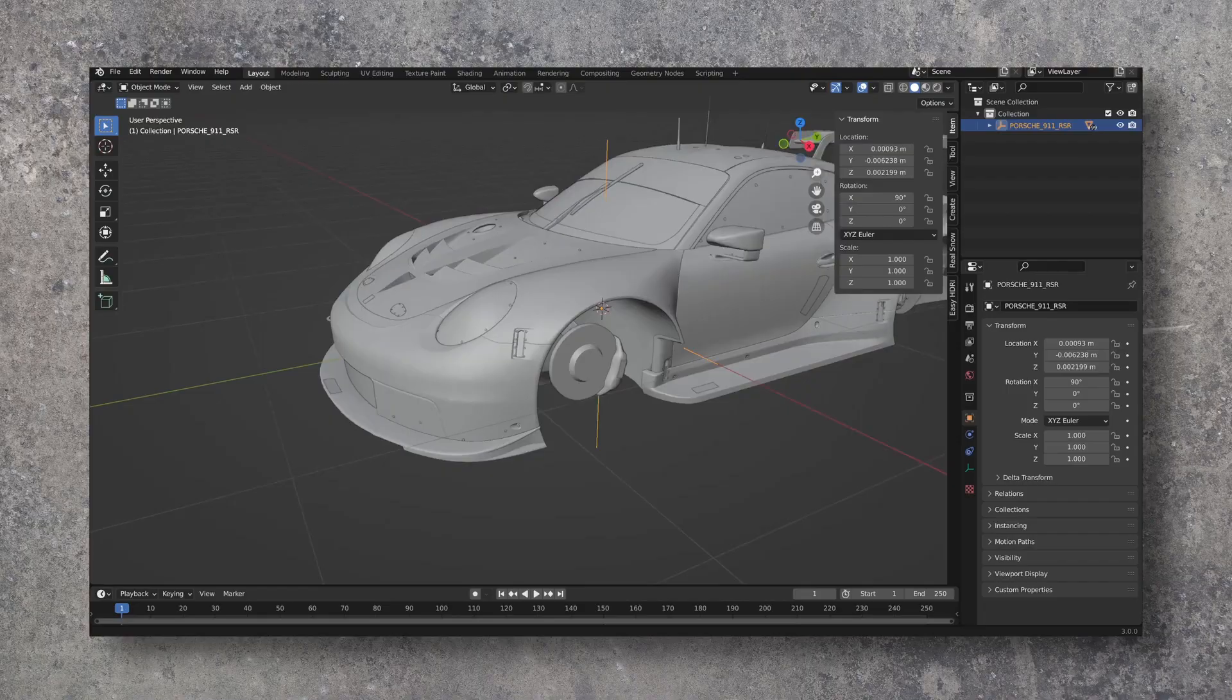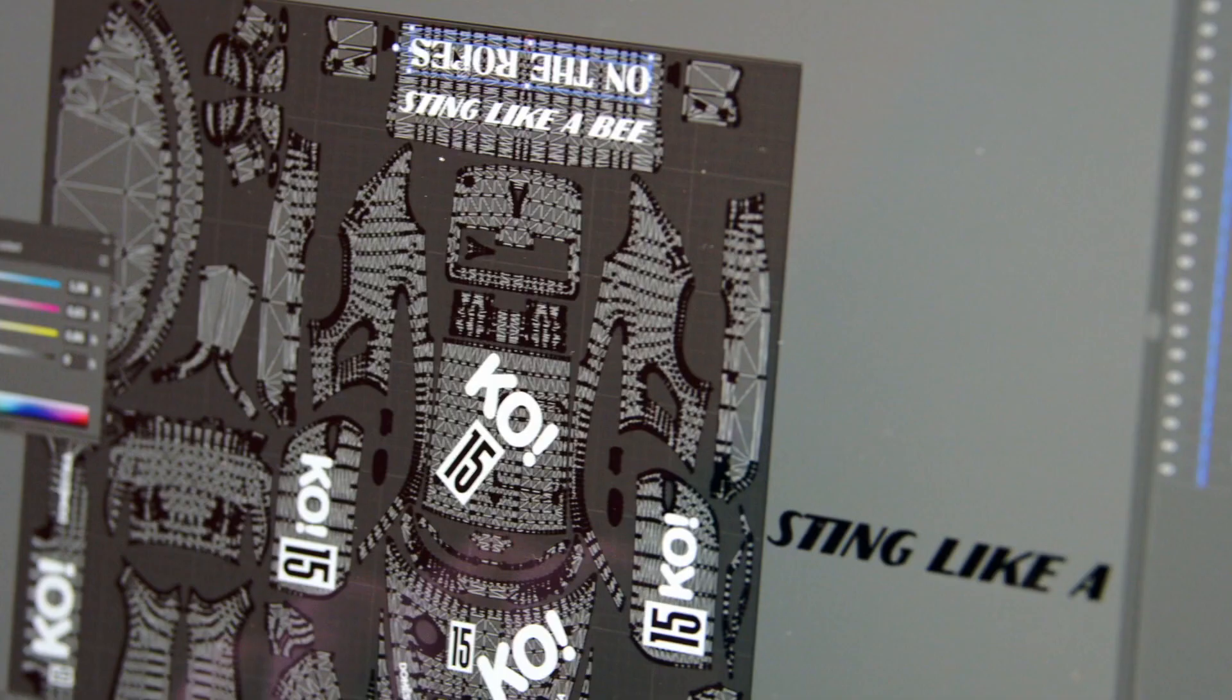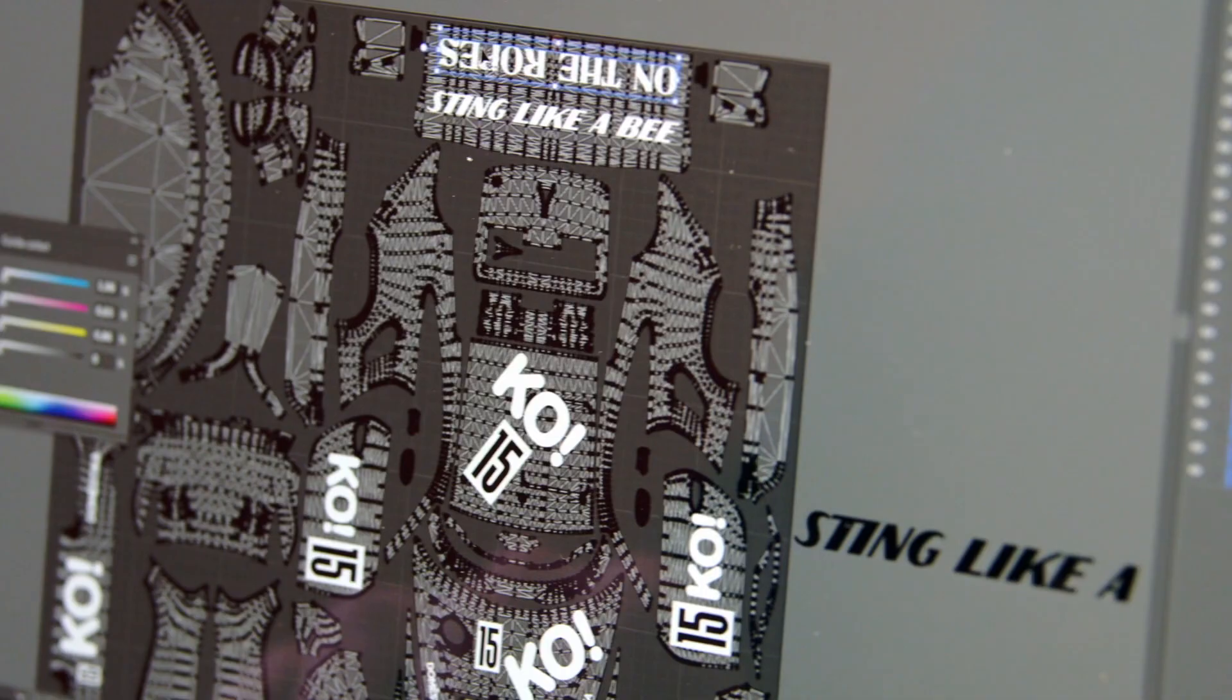First, we'll put the car together and design the various material components. Then, we can add the livery itself using Illustrator. A lot of this comes down to trial and error, so this is a great opportunity for you to explore.